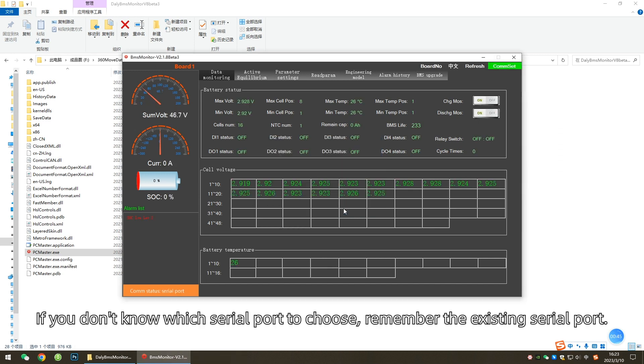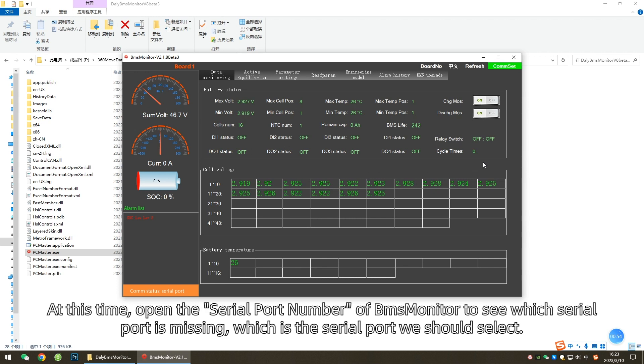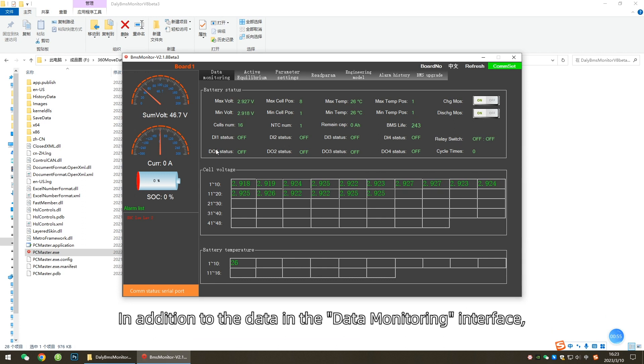If you don't know which serial port to choose, remember the existing serial port. Then close the BMS Monitor and disconnect the BMS from the computer. At this time, open the serial port number of BMS Monitor to see which serial port is missing, which is the serial port we should select.